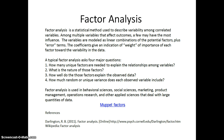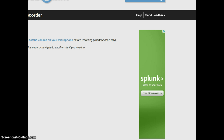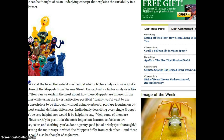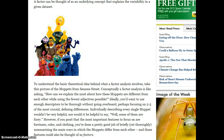Factor analysis is used in lots of different sciences and commercial arenas that deal with large quantities of data. We're going to look at a simplified example of factor analysis using the Muppets. A factor is any underlying concept that can explain the variability in a given data set.